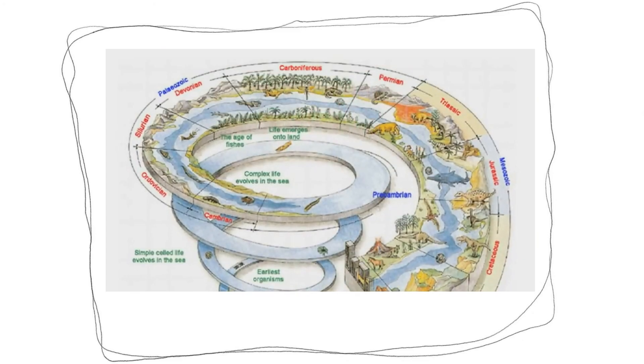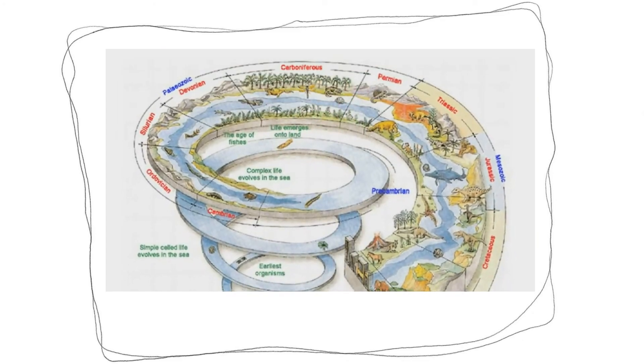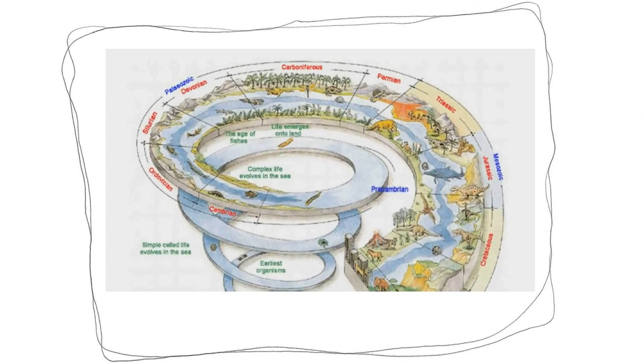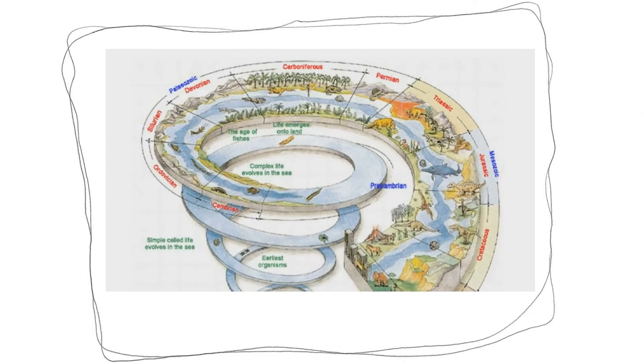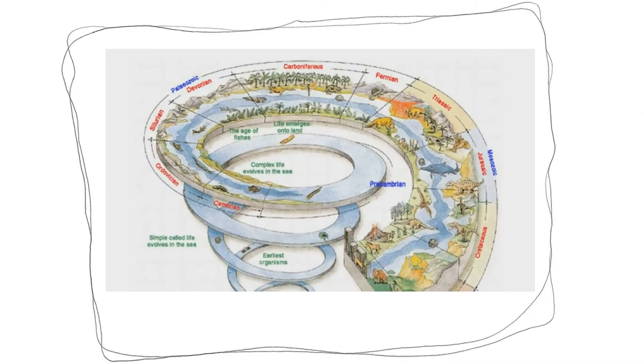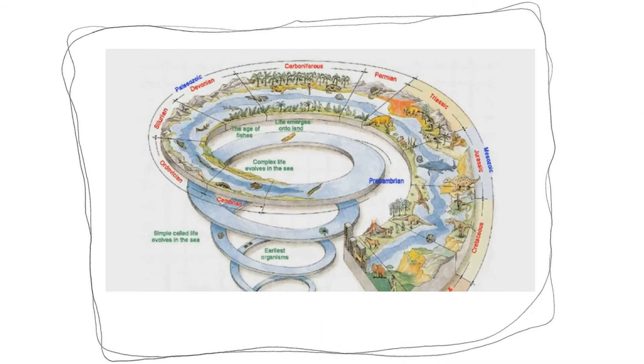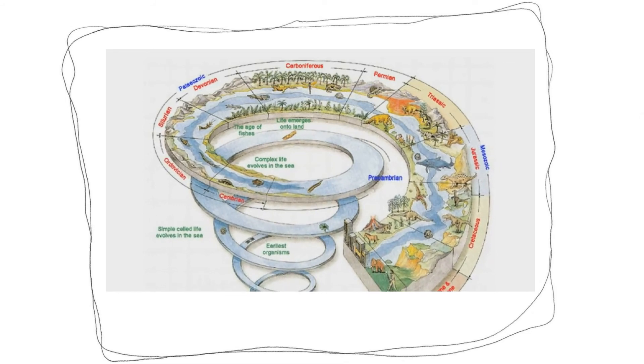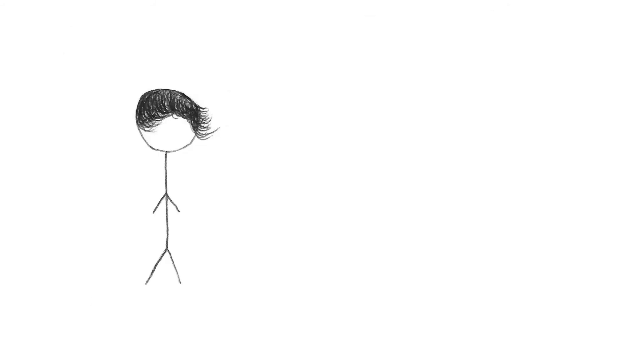You know, it's interesting that evolutionists have come up with a very detailed timetable for the development of various creatures. For example, 400 million years ago were fish, 100 million years ago were dinosaurs, and so on. It's far more detailed than that.